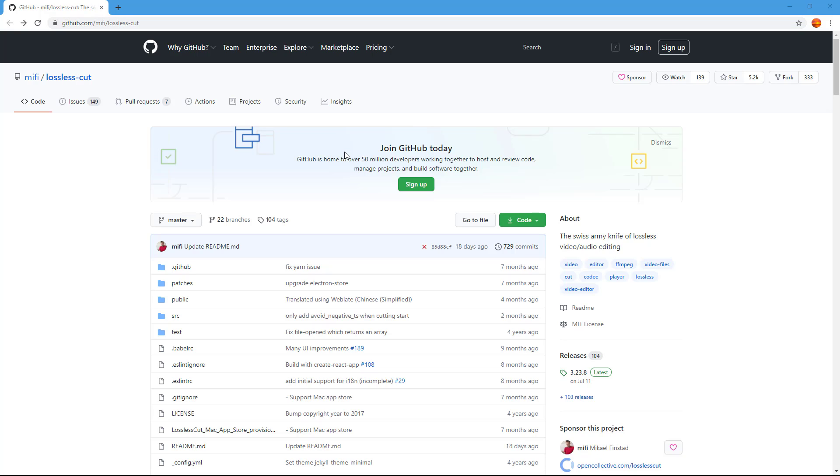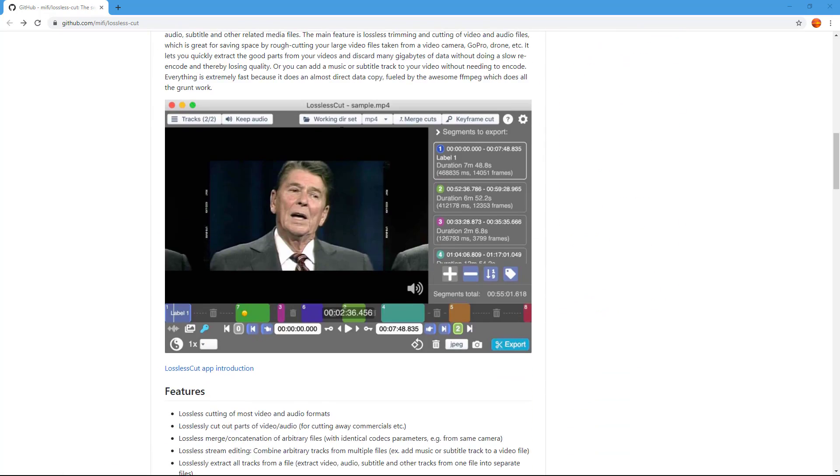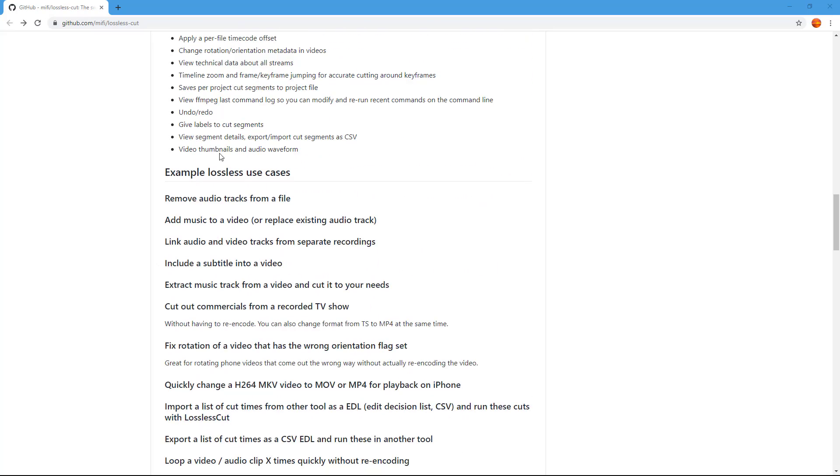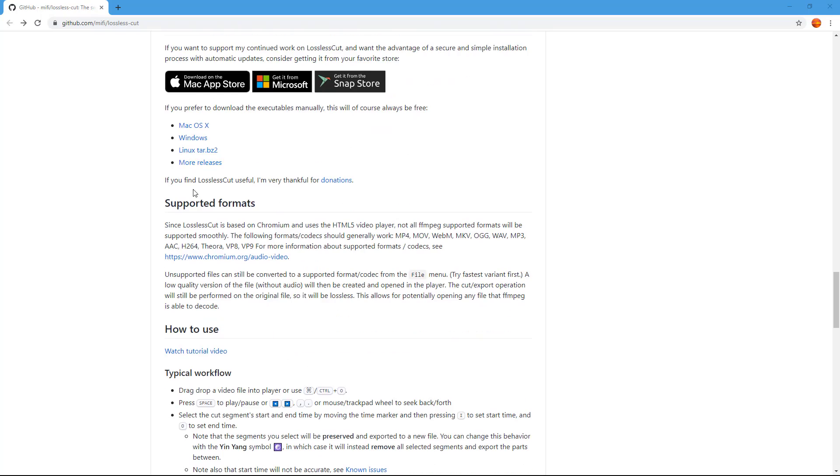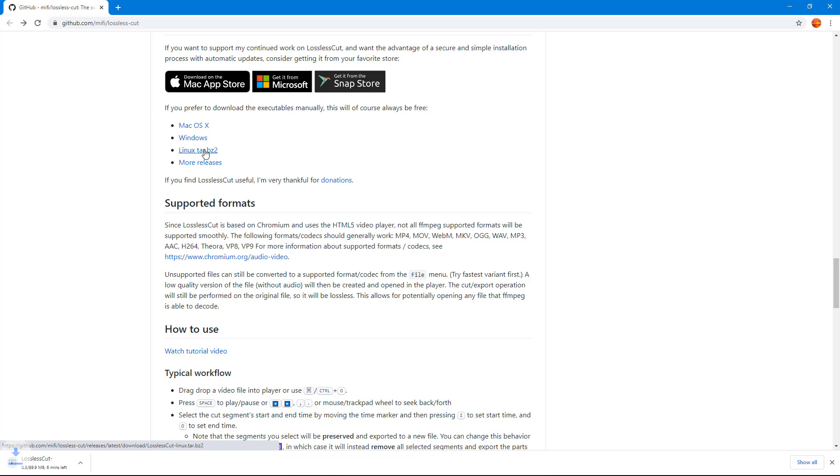I'm going to download this software. You can see all the features of the software right here. I'm using Microsoft Windows but you can follow along with the lesson for Mac and Linux as well. I'm going to go to Windows and then click on this. Once I do that, it'll download the free executable file as you can see right here.